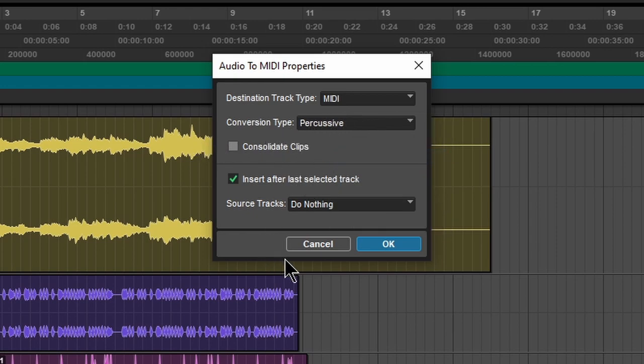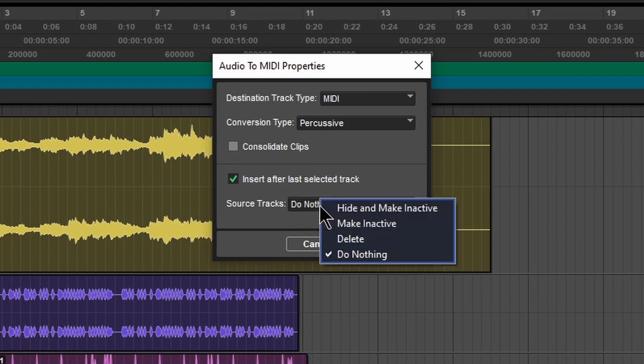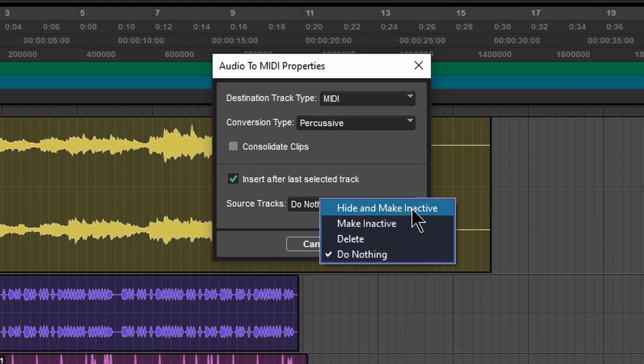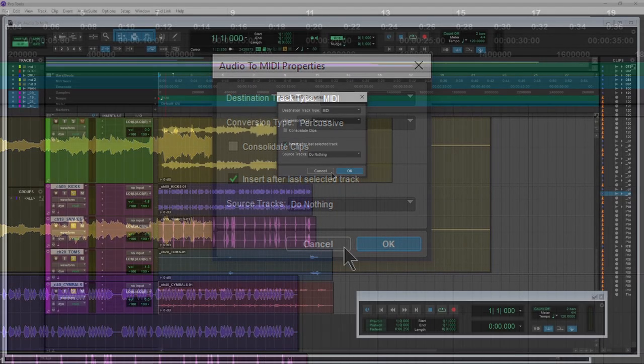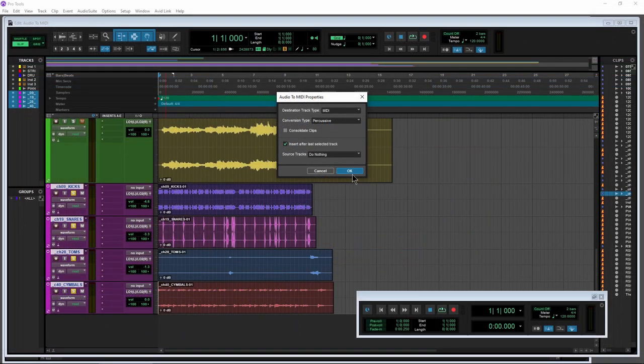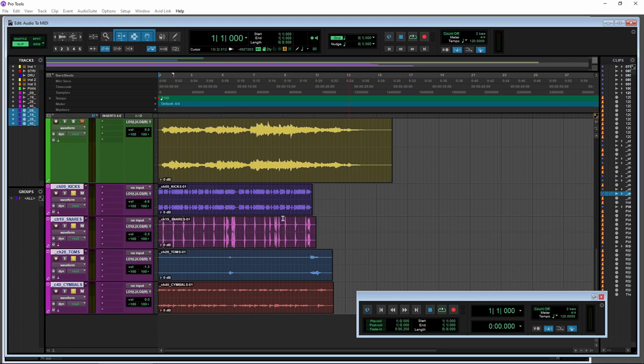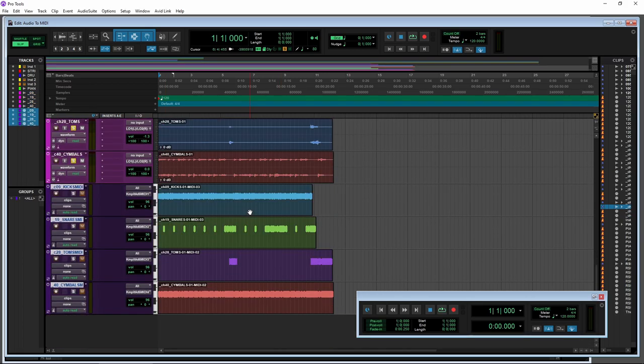This doesn't matter here. So insert after last track selected, that's what we want. And for our source tracks, we can have those be made inactive, deleted, hide and made inactive, or just do nothing. We'll say do nothing. So we'll keep our tracks here. Hit okay. Wait a couple seconds and bada bing. There we are.